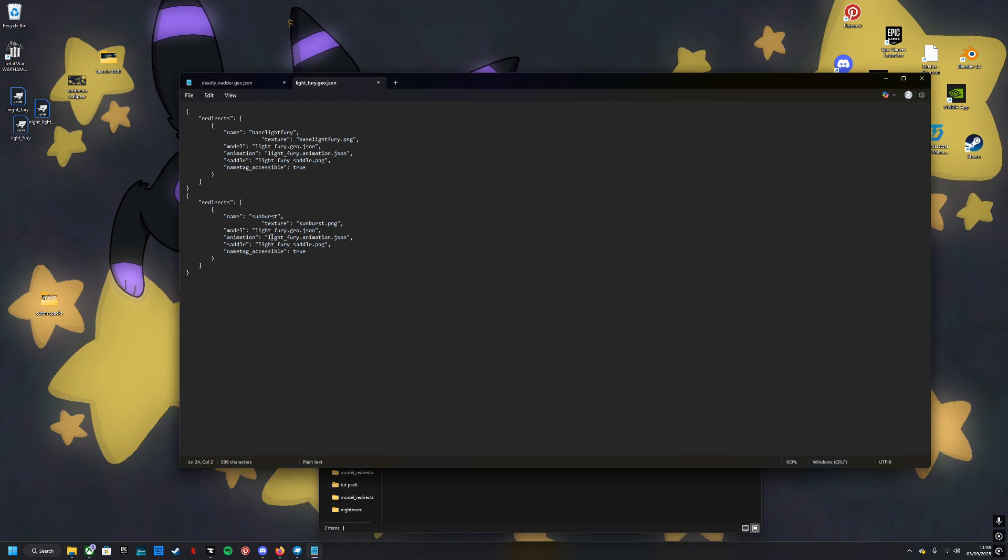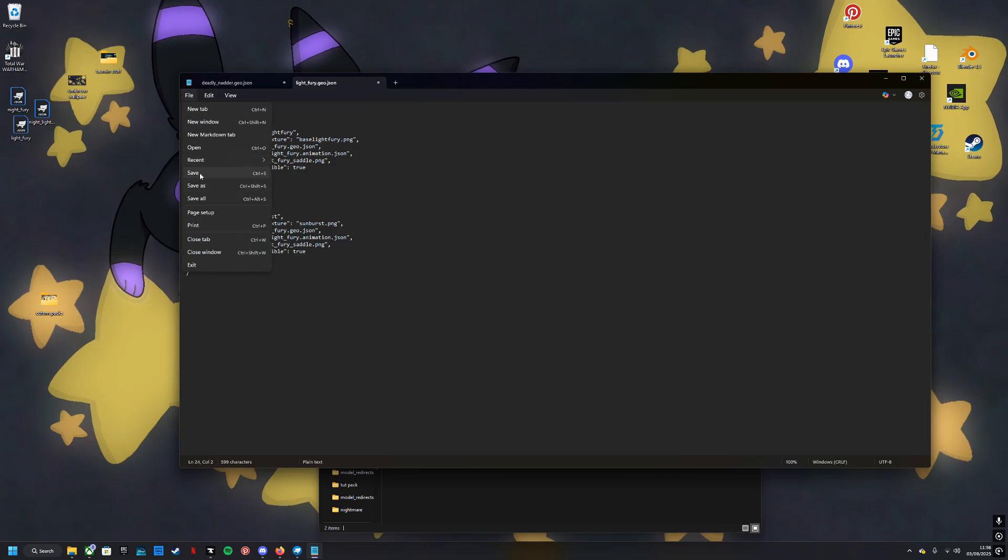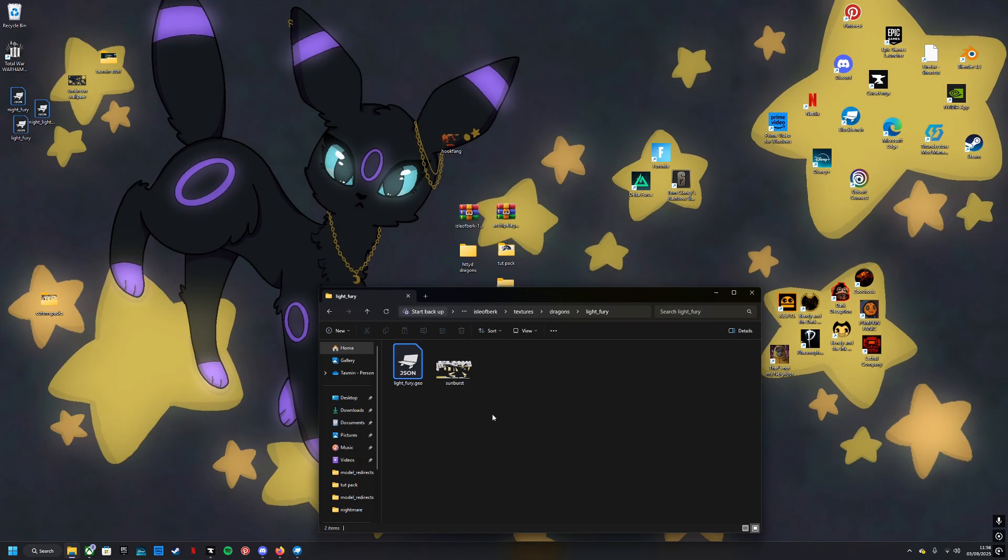Whatever dragon it is you want to summon, you're going to want to copy and paste that and change this to whatever the name is—Sunburst. Then you're going to want to change this one to the same. This is whatever you call your PNG, whatever you name it when you are saving it, that is what this will be. Make sure that the saddle is just the base saddle. Press file and save.